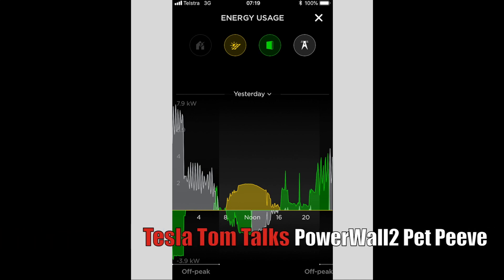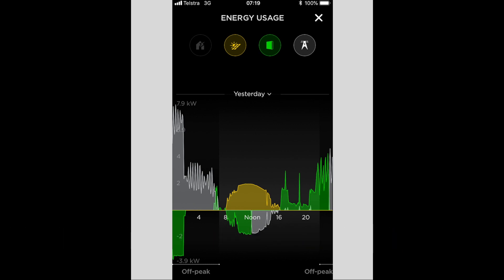I'm just going to share with you a few screenshots from my Powerwall 2 app. Now it's obviously not the perfect product, it's still very new and they're still ironing out some kinks, but I just wanted to share with you a couple of pet peeves from the Powerwall 2 in my experience so far.